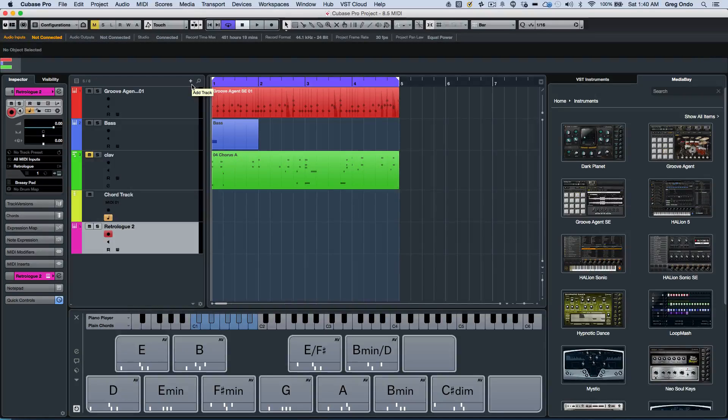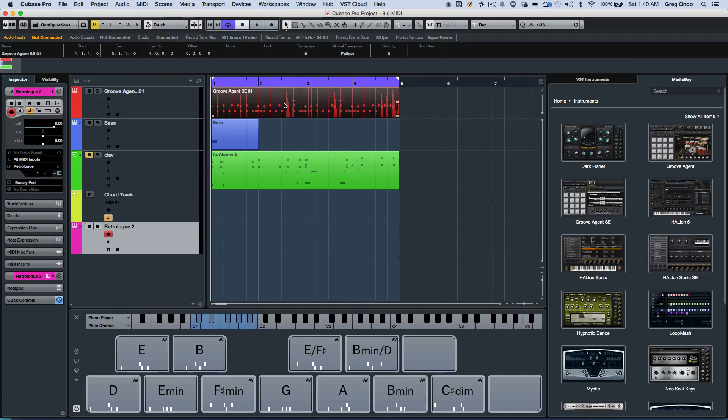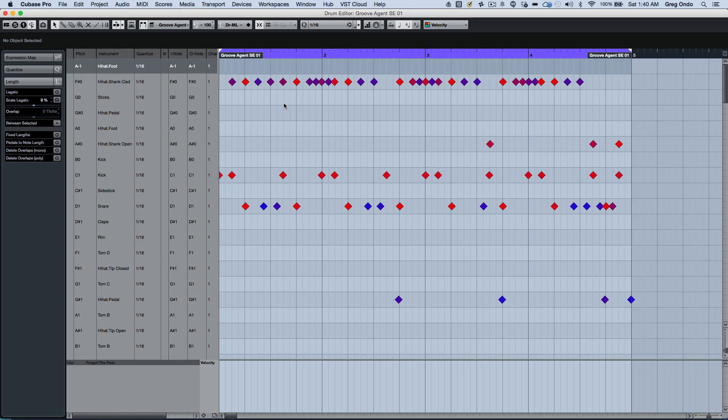Let's take a quick look at some of the new MIDI functionality found within Cubase Pro 8.5. The MIDI drum editor has a lot of optimizations.